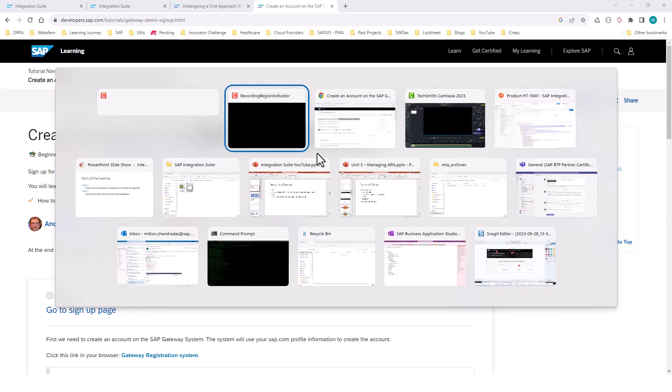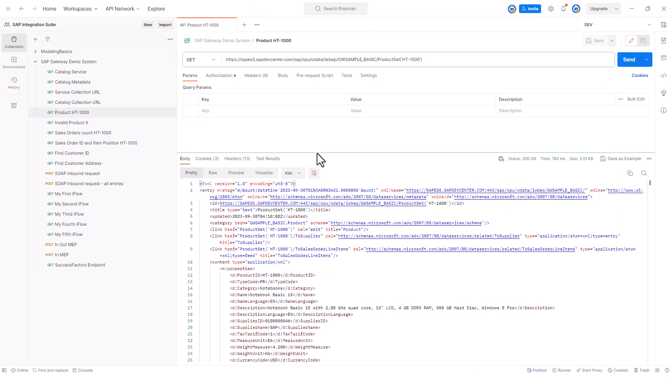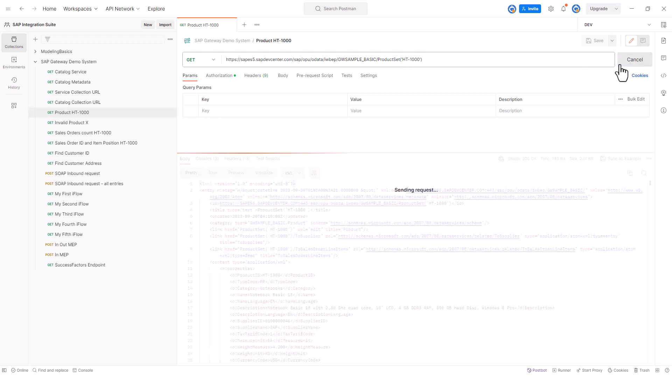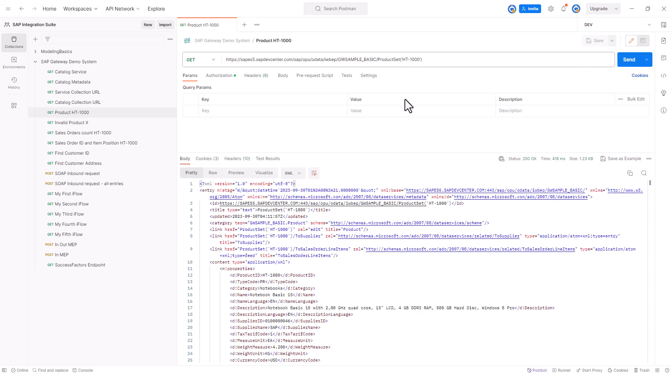The first API that we will be using in our exercise is a call to ProductSet entity set. We pass in the product ID as the primary key, and when we make a request to this endpoint, we get details about this product ID. This also signifies that the product ID is in our database.